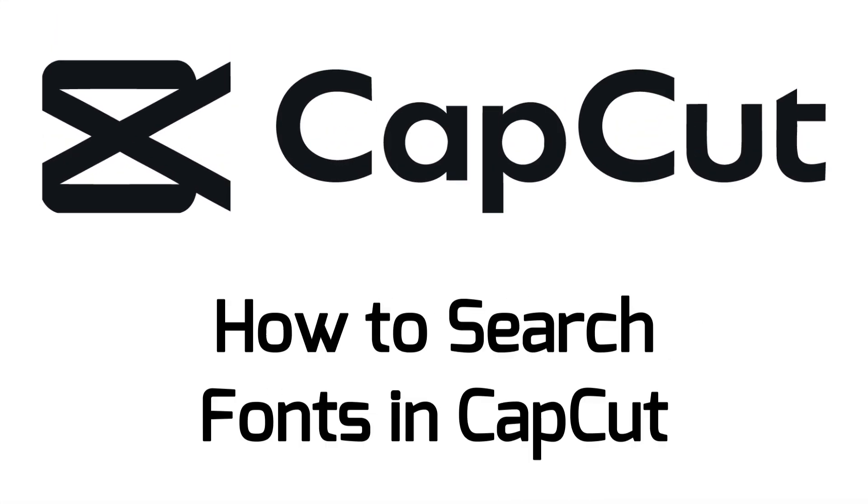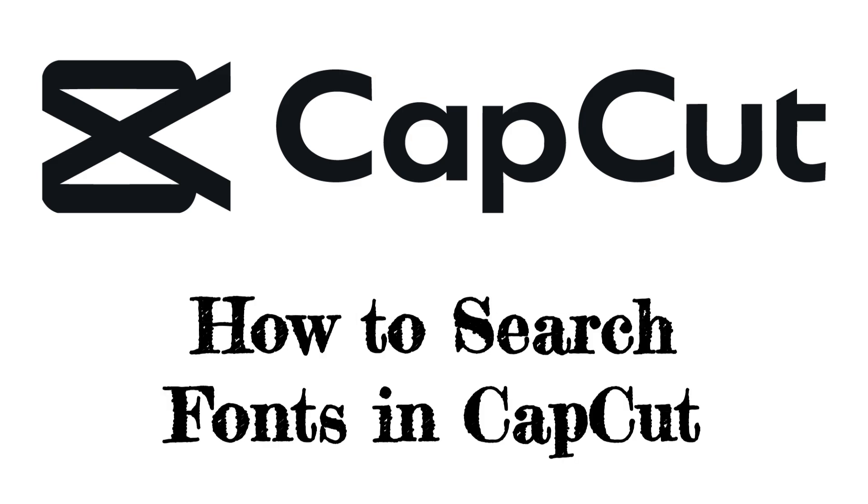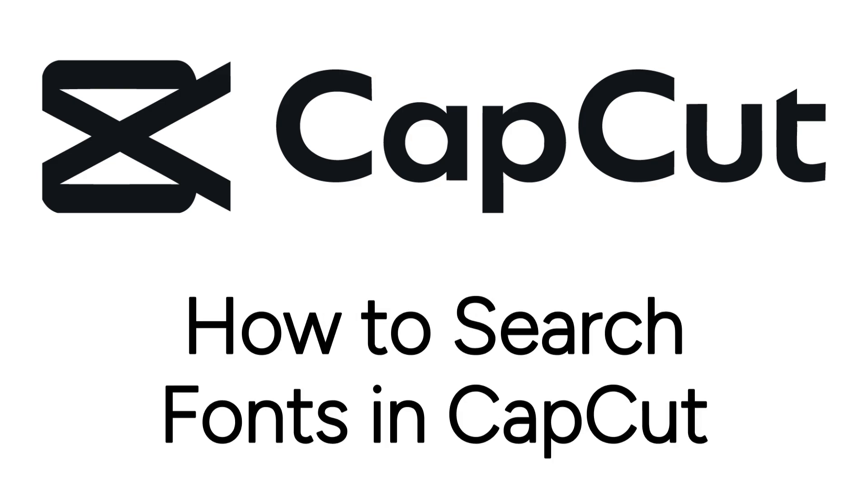Looking for a specific font in CapCut to use in your project? I'm Jessica, and in this video I'll show you how to search for fonts in the CapCut app.